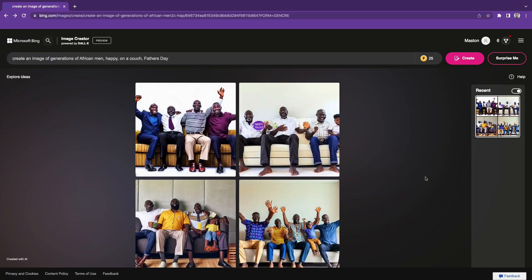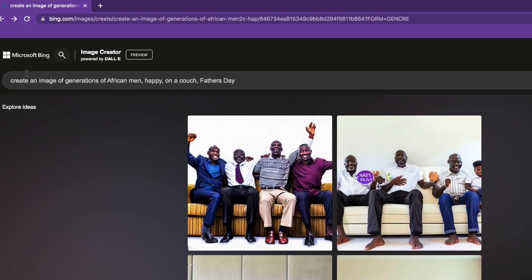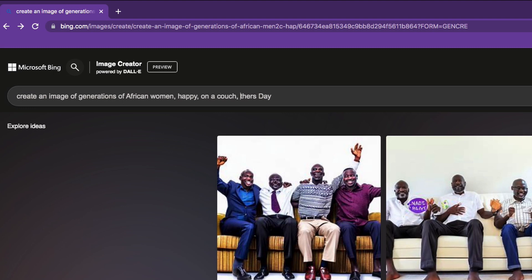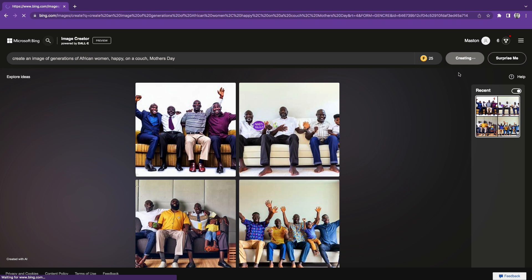Maybe I'm overreacting. Right now we're on the computer. There's already a prompt here — 'create an image of generations of African men.' Let me change this to women, and maybe let's say Mother's Day, and see what sort of result we can get. Let's just press create.